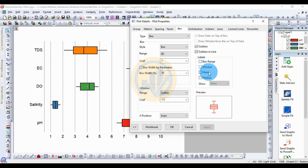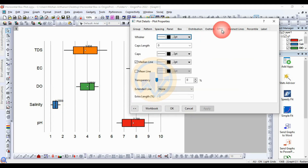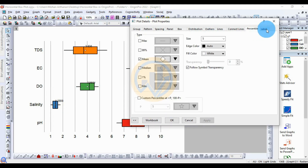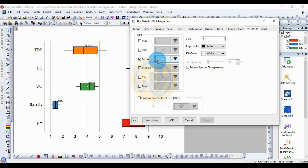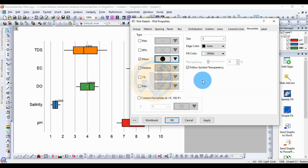You can choose the box, the whisker, and the mean or median label for the data. Select the mean value in the data — the mean value is selected. Next, for the lines and connected lines — this is for the center point of the graph, the mean value center. Change the style of the mean value in the box center graph — many styles are available in this Plot Detail for the horizontal boxplot. Select the symbol, then save.